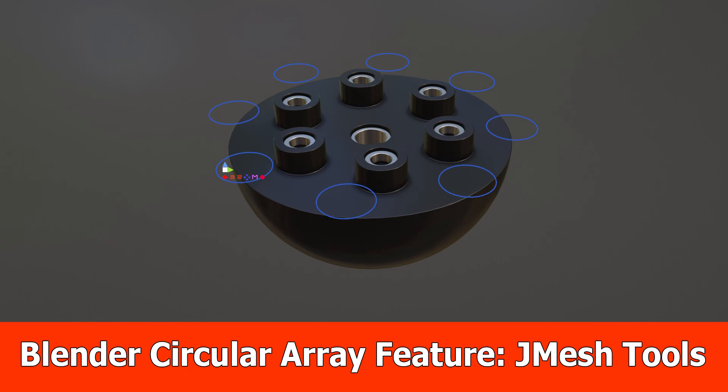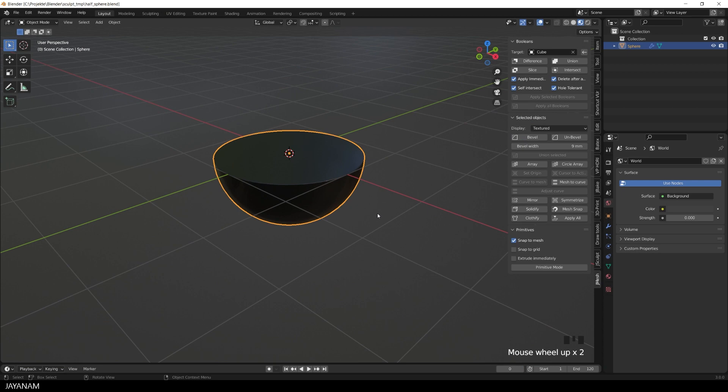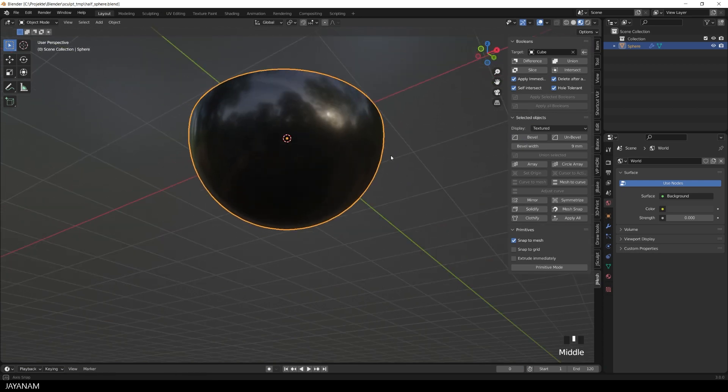Hello, JNM here. Finally, we have a circular array feature for primitives in the JMeshTools add-on for Blender.